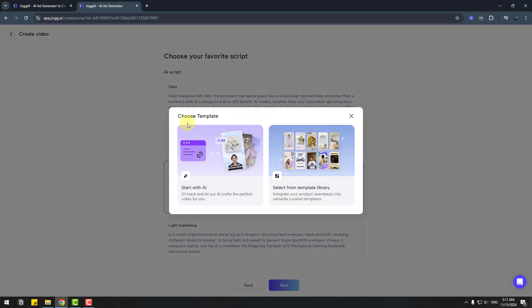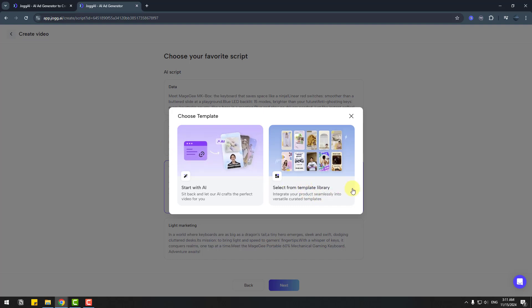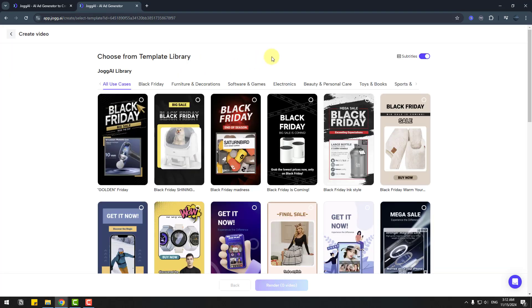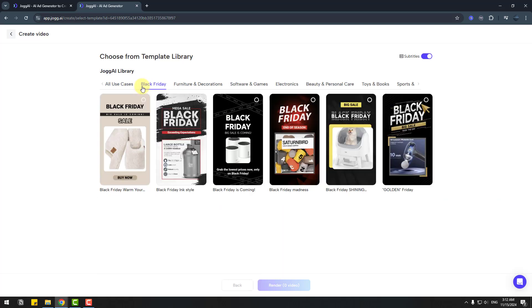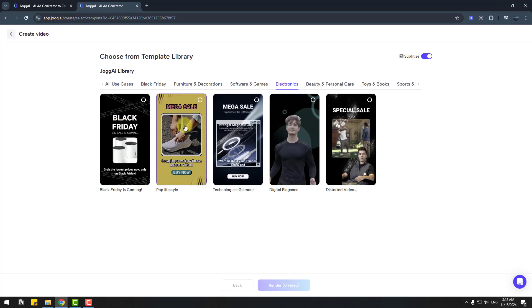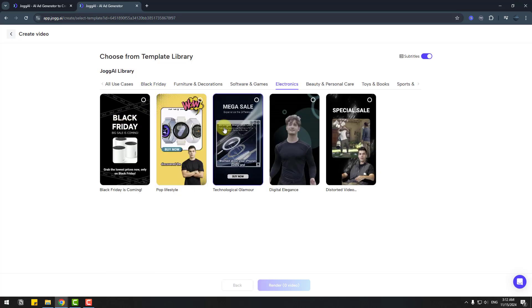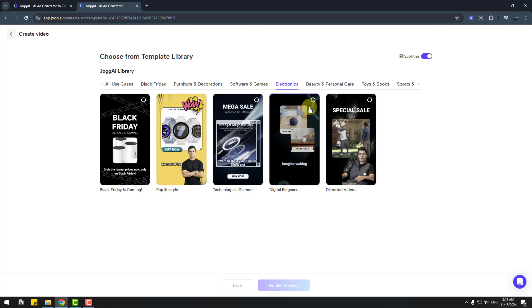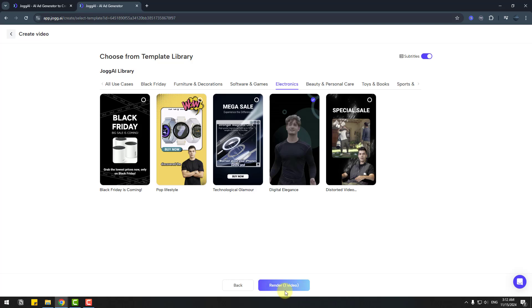We can choose templates here: start with AI or select from template library. I will use select from template library and we can choose categories, for example Black Friday, furniture, decorations, software games. We can see previews here with AI avatars. I like this template. Let's choose here and click render one video.